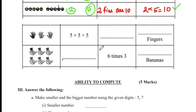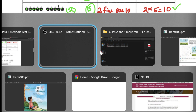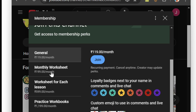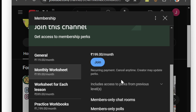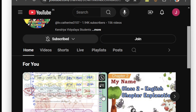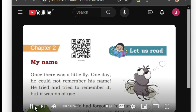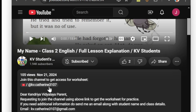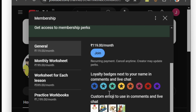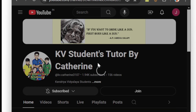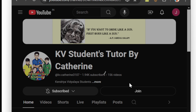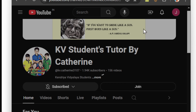If you want this worksheet, I'll tell you how to get it for practice — you have to join the channel. Click the Join button and do not select General; select Monthly Worksheet and pay 199. Ask your parents to pay 199, and I'll be sending all worksheets and exam question papers for practice. You can also go to the channel page, click the lesson, scroll down to the description, and click the link to be taken directly to the join page. Select Monthly Worksheet and click Join. Every month you will receive all worksheets for English and Mathematics, and when you go to the next standard — third standard — you will also receive everything for practice.